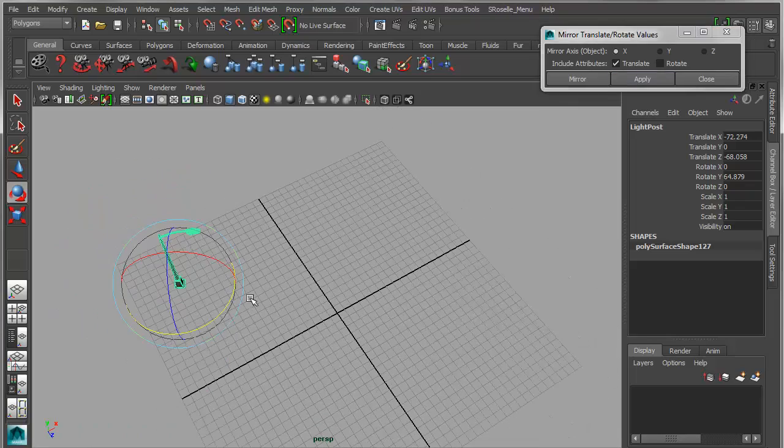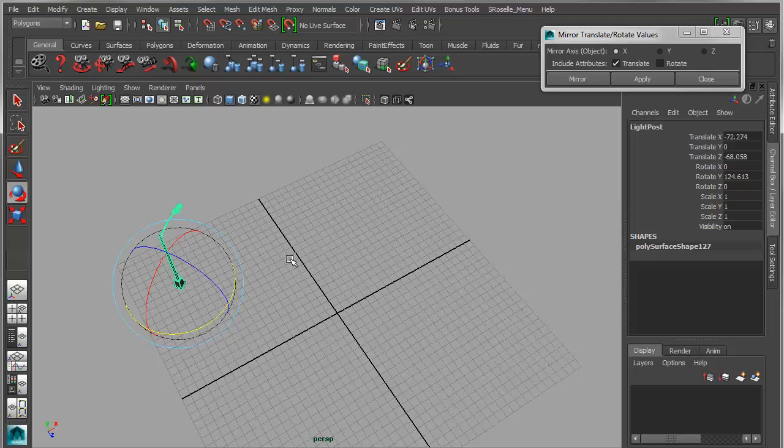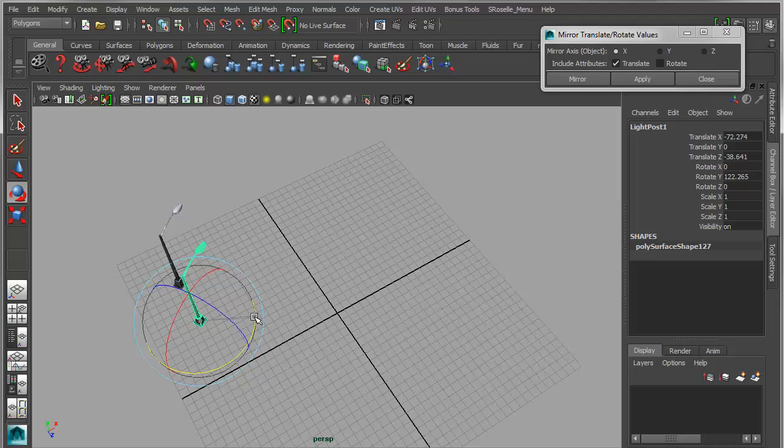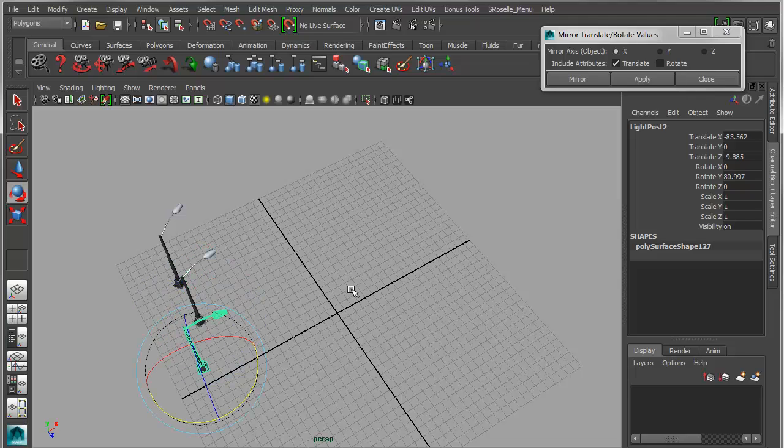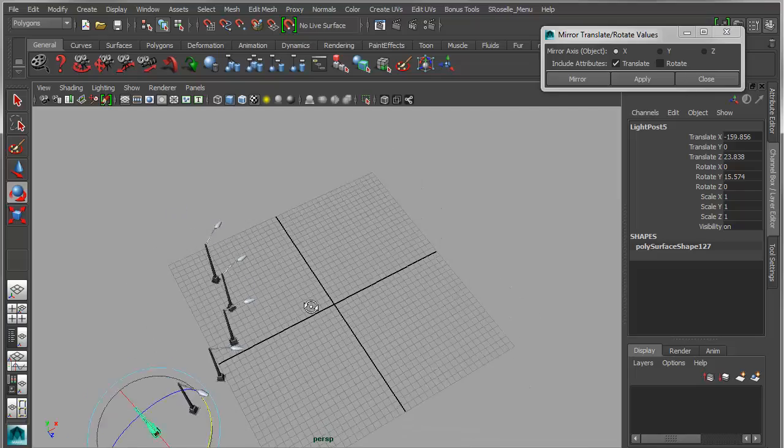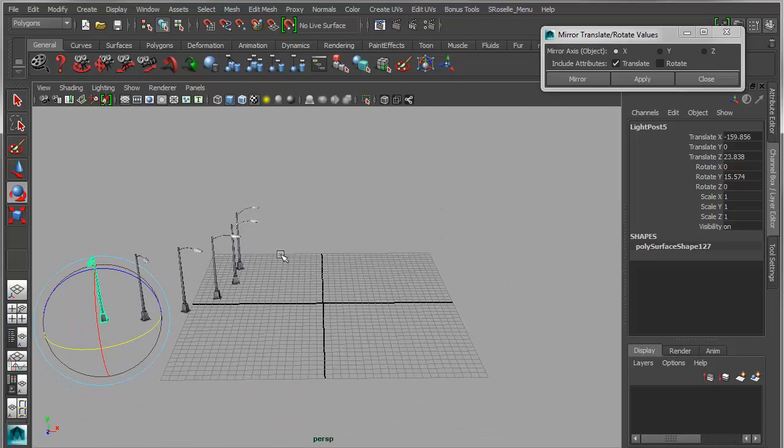Now this does work with multiple objects as well. So if I were to control D and pull this across and add a little rotation, then do shift D where I'm getting kind of a fanning effect.